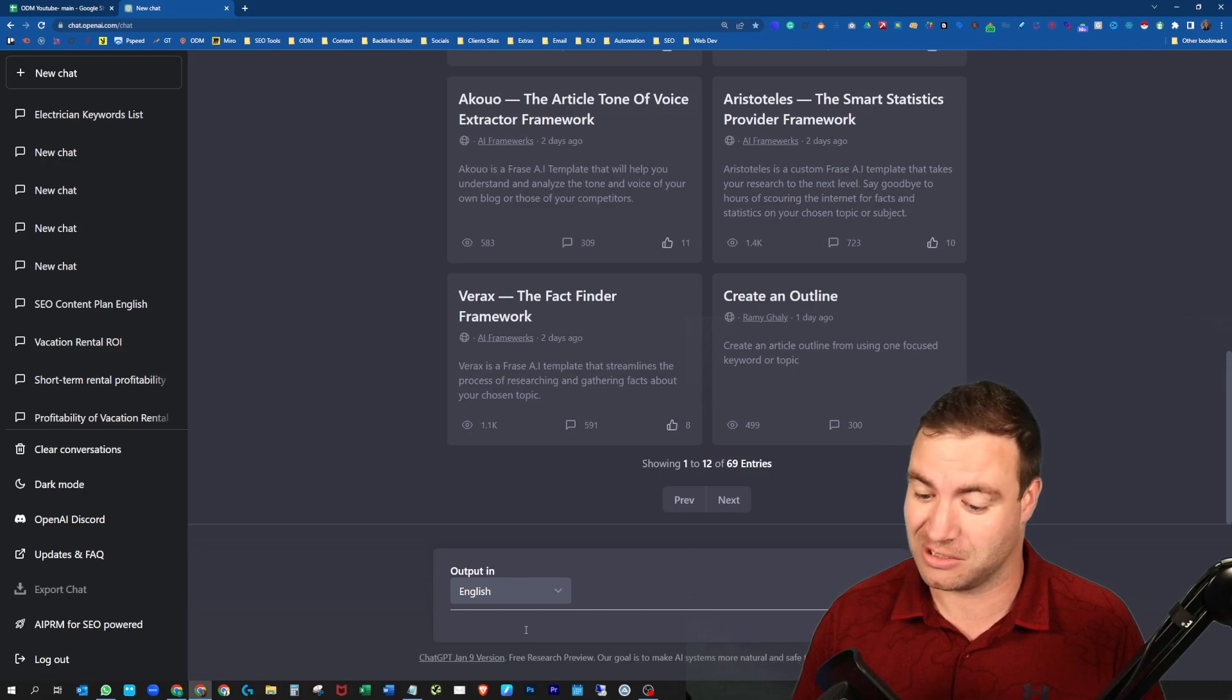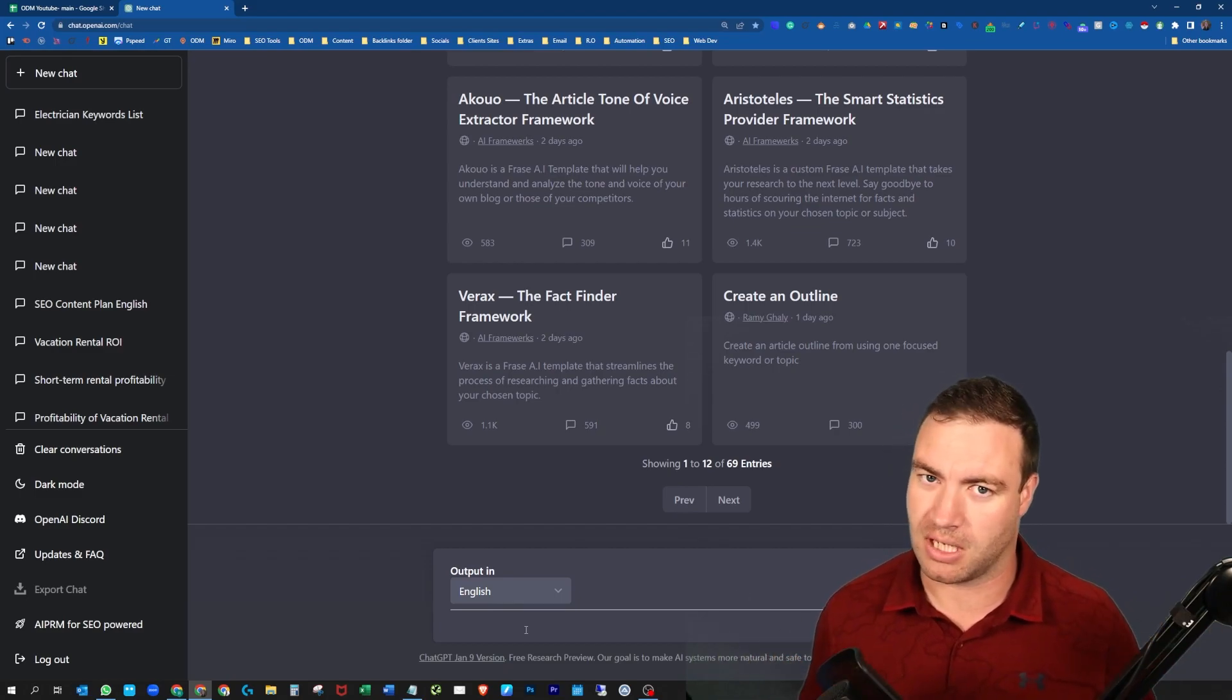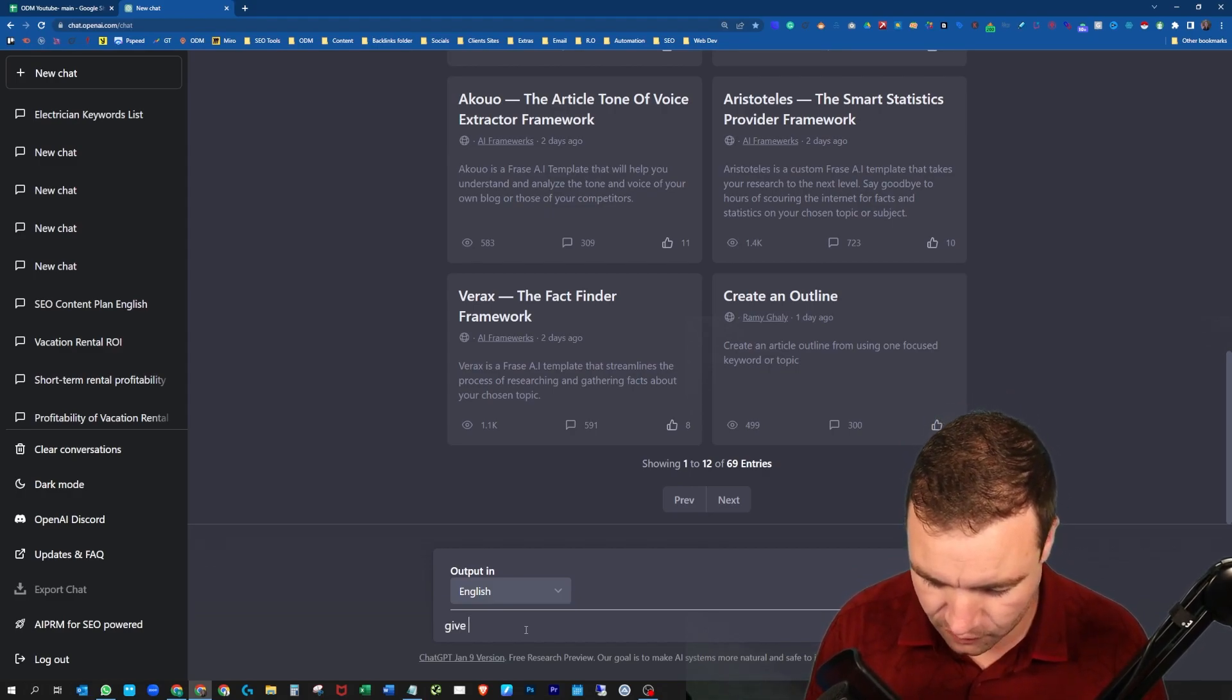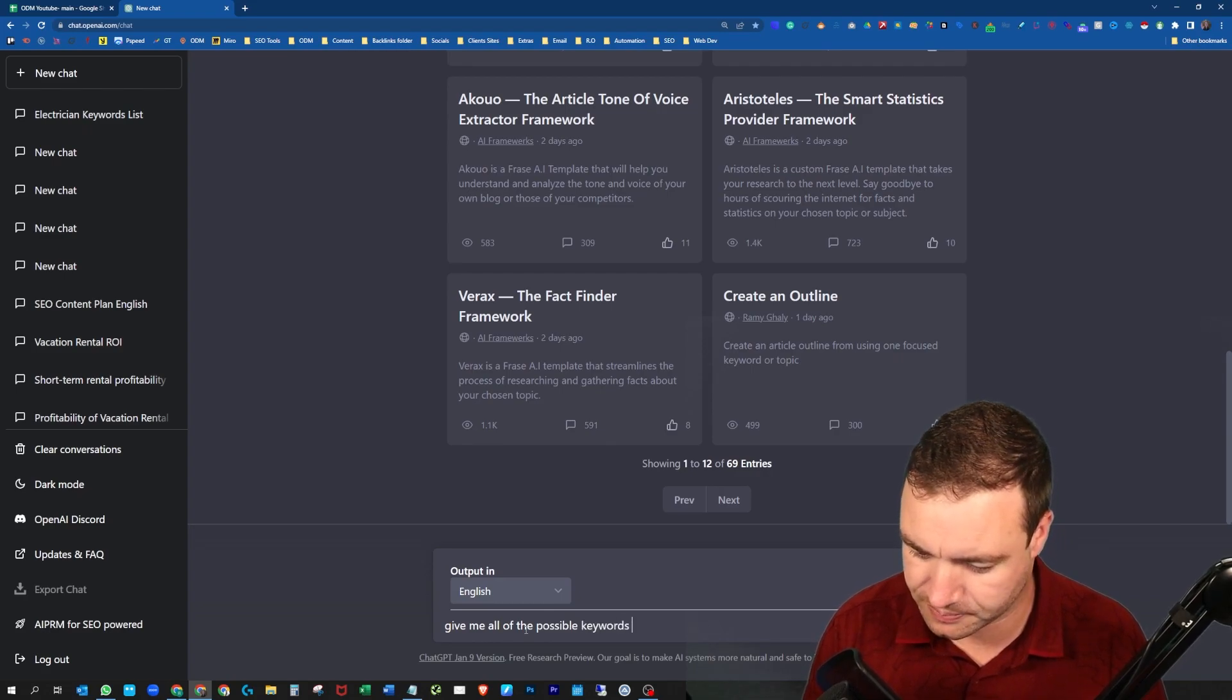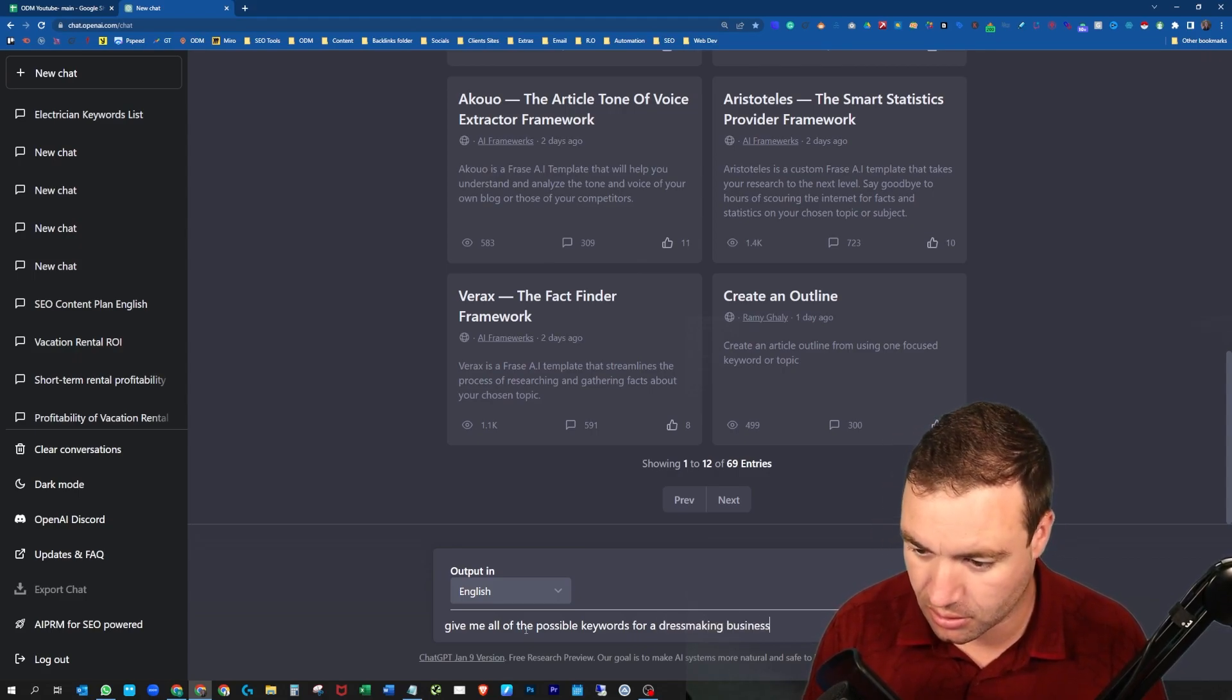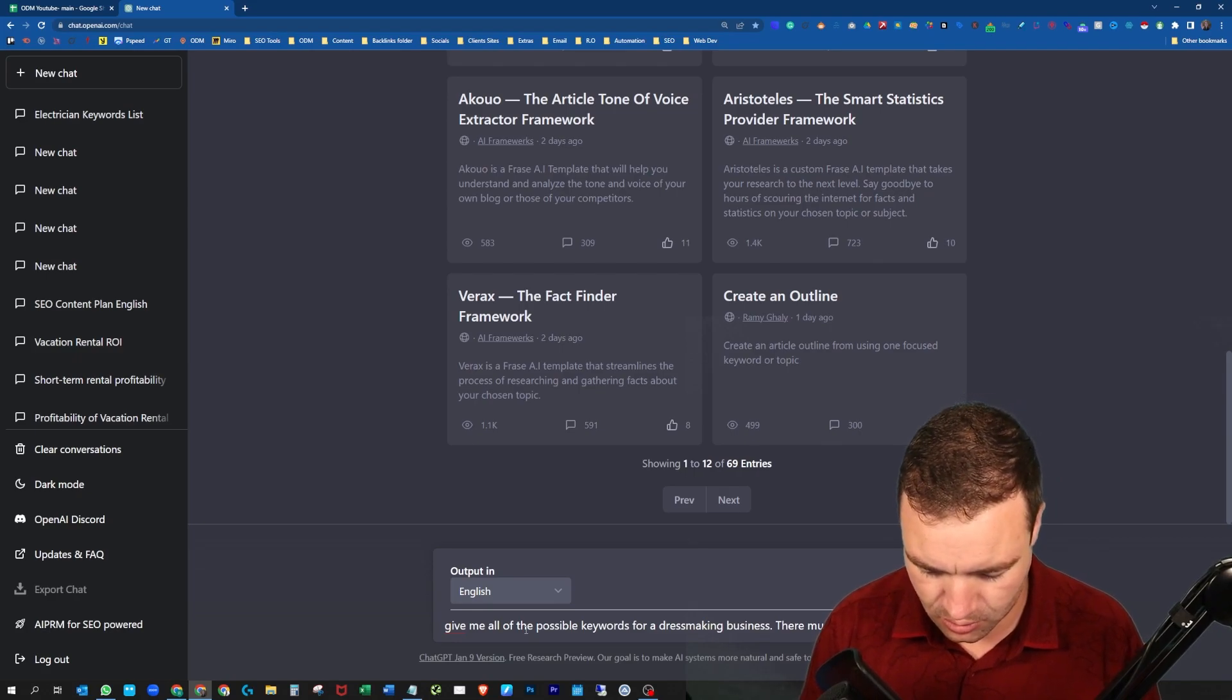Why I like to start is honestly just putting in something that you're going after. So let's just say you're thinking about some keywords. A prompt you can give it is: Give me all of the possible keywords for a dressmaking business. There must be at least 25.